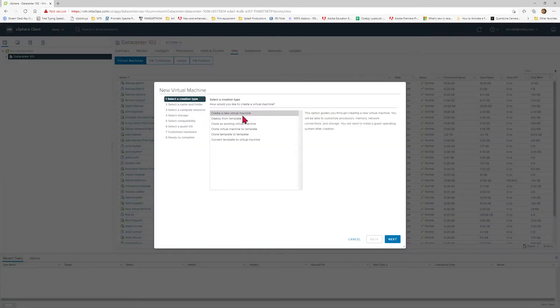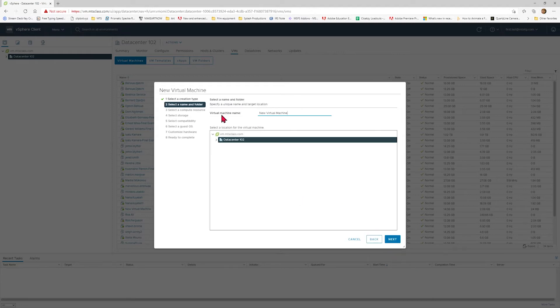Create a new virtual machine is already highlighted. You select Next. For the new virtual machine name, we are going to use the format of our first and last name. Data center one or two will be selected. Select Next.